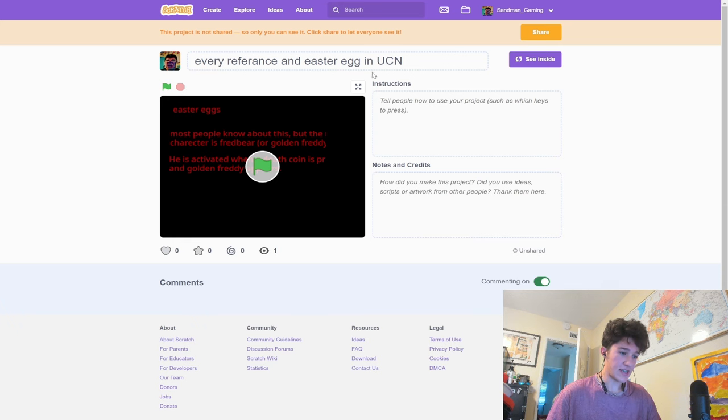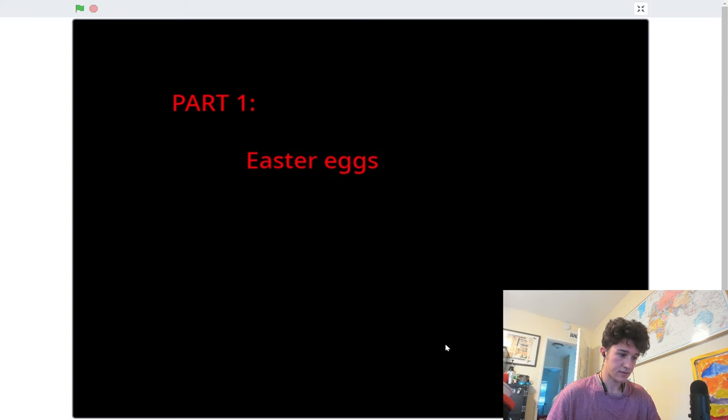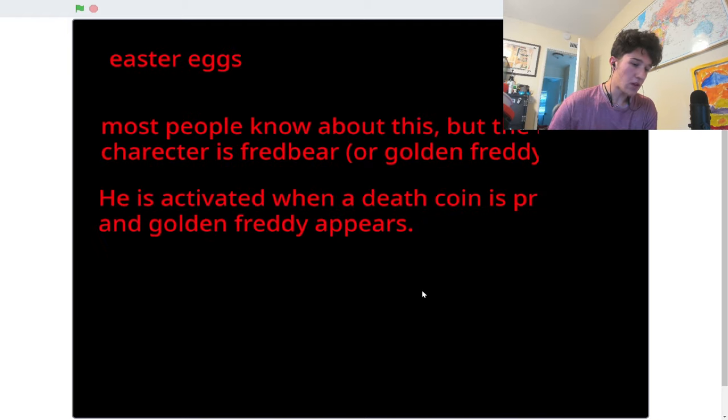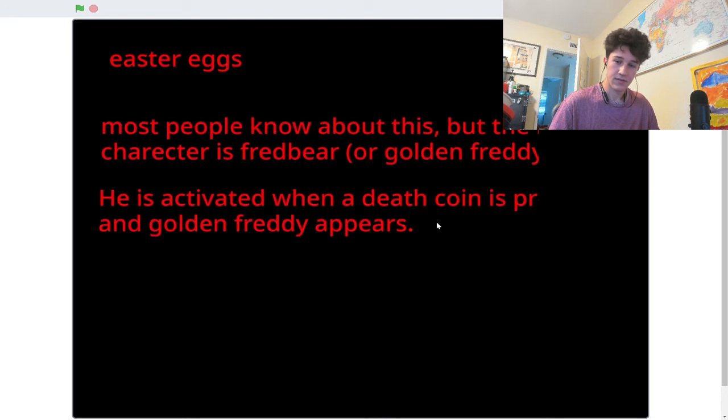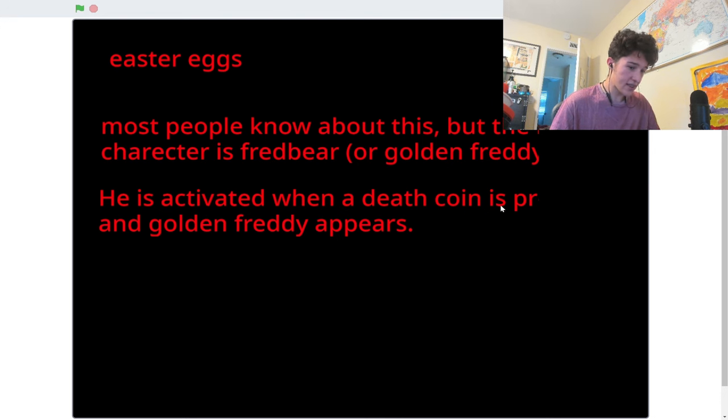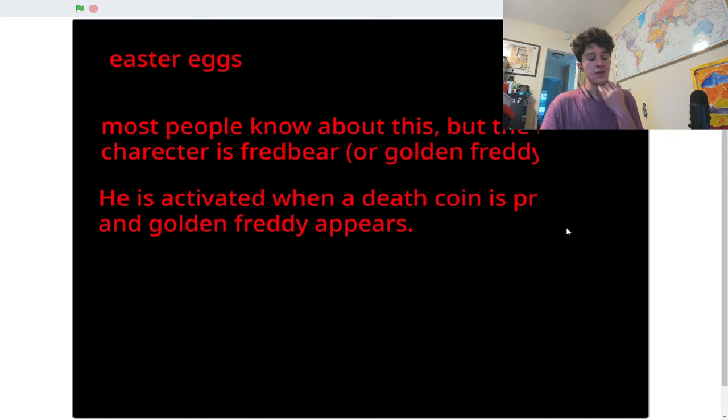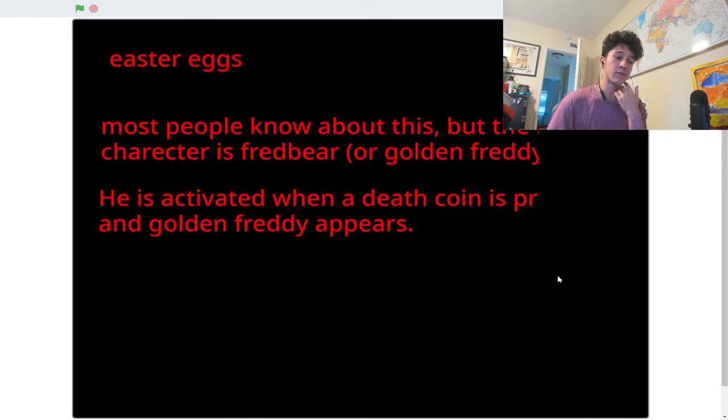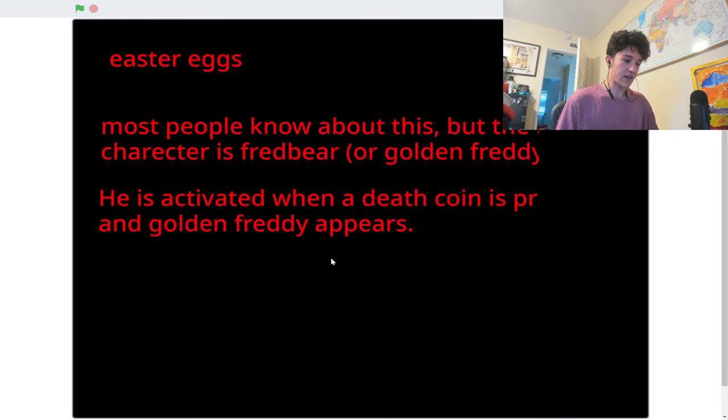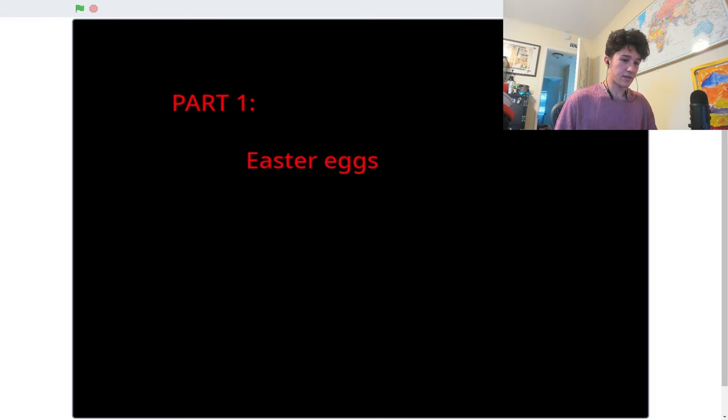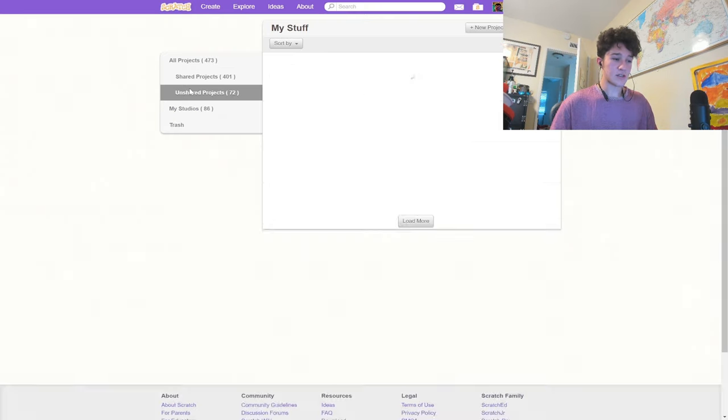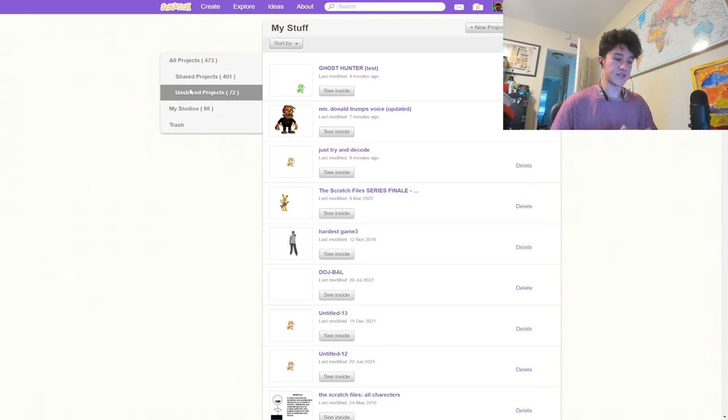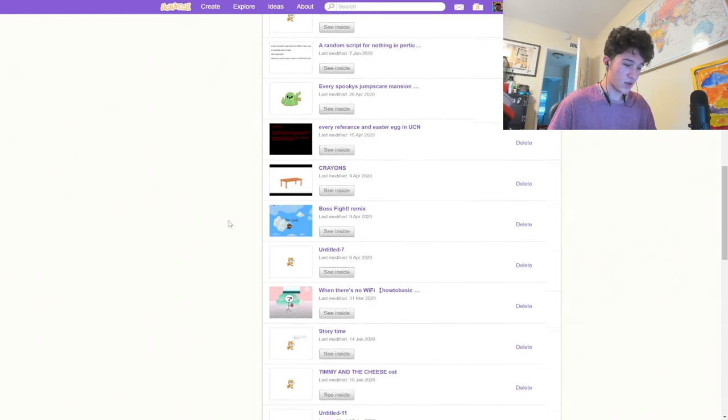Every reference and easter egg in Ultimate Custom Night. Part 1, Easter eggs. Most people know about this, but the character Fredbear, or Golden Freddy... What about him? He is activated when the Death Coin is used, and Golden Freddy appears. I love how that just cut out the most important information from that. Is that it? Is that all? Some quality content right there. It's just one singular Easter egg.